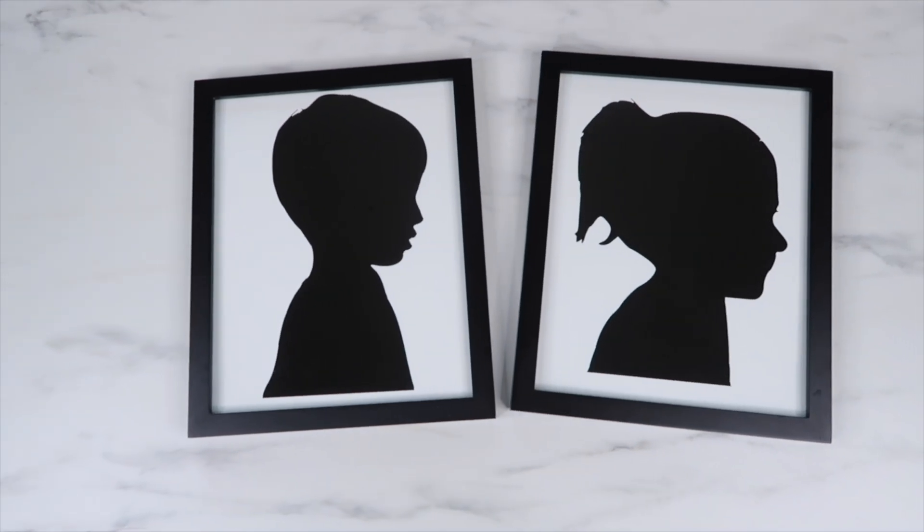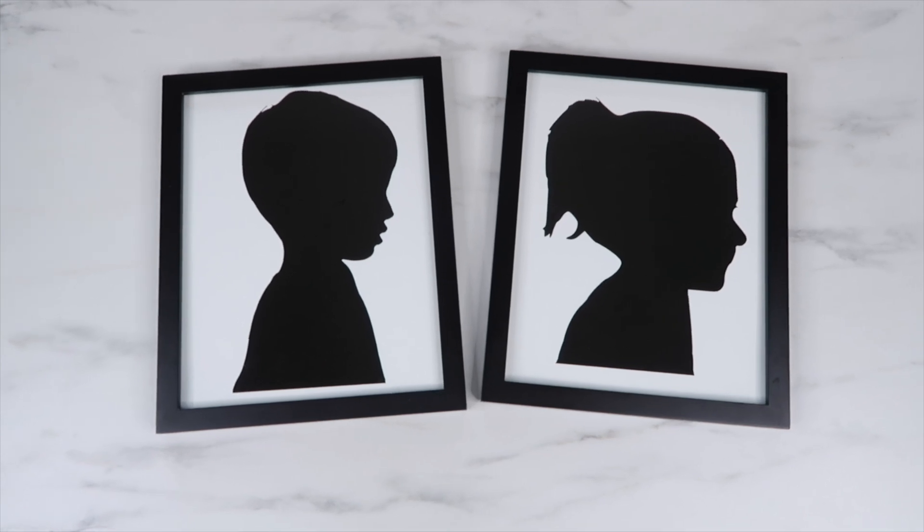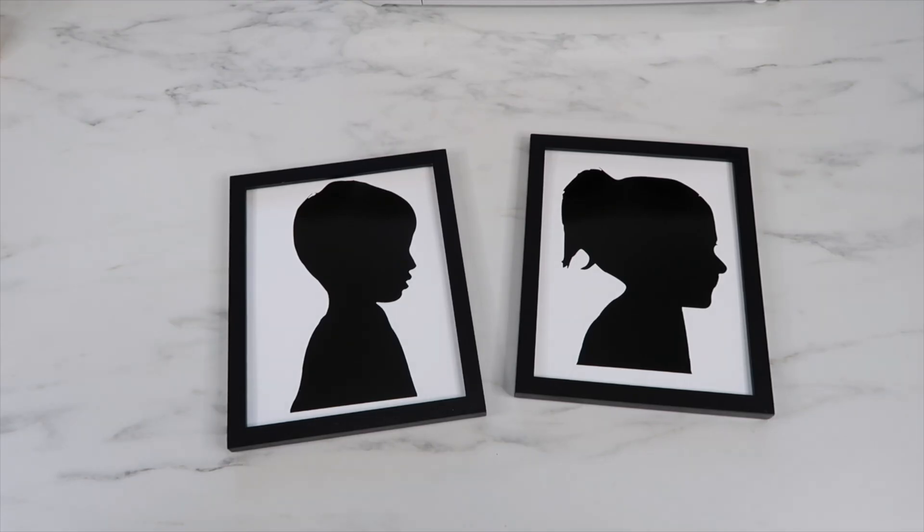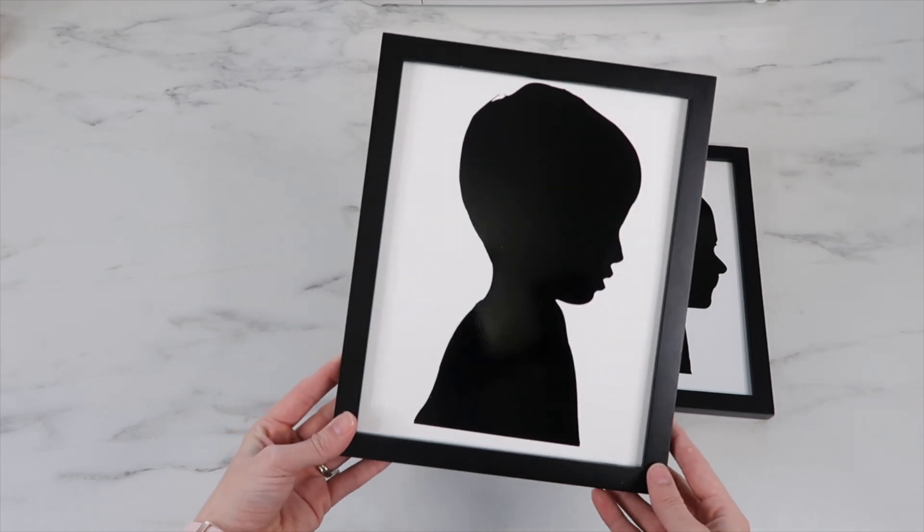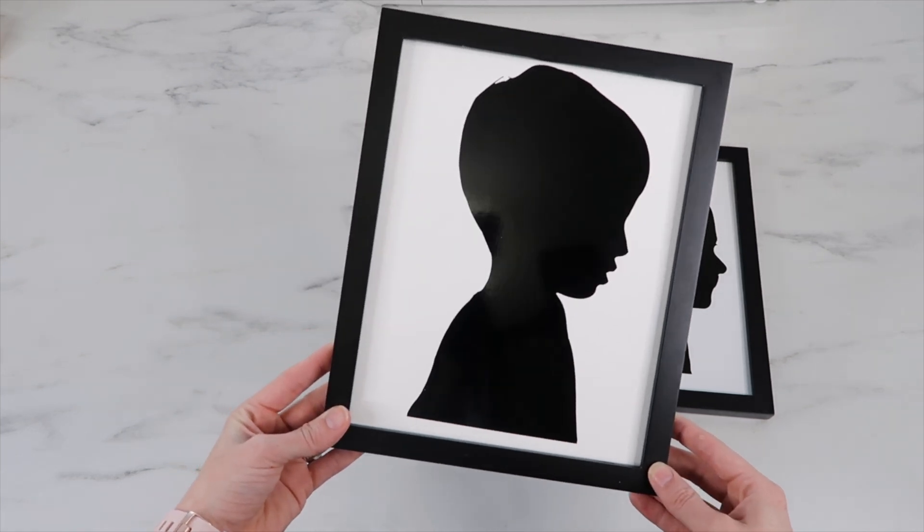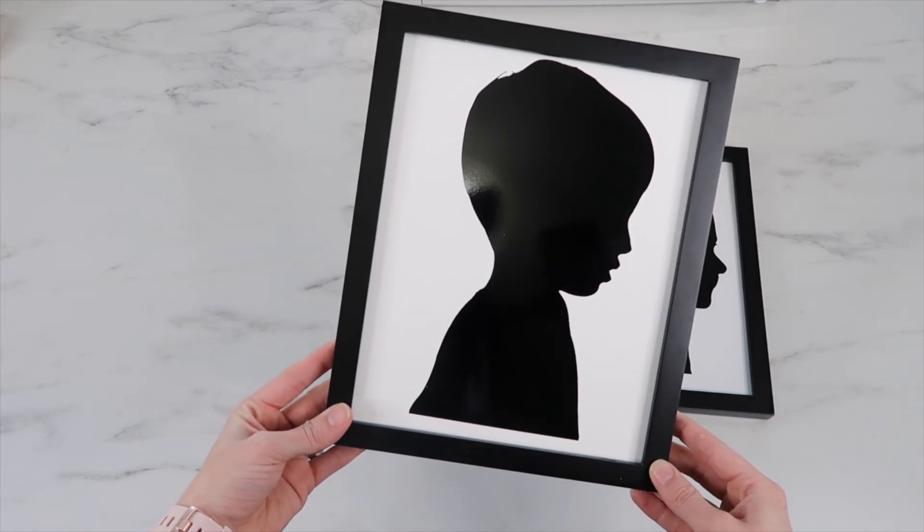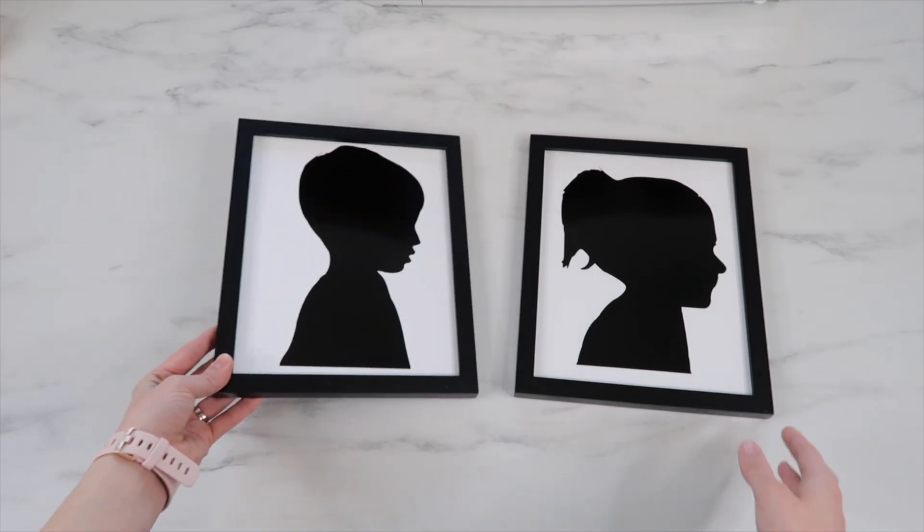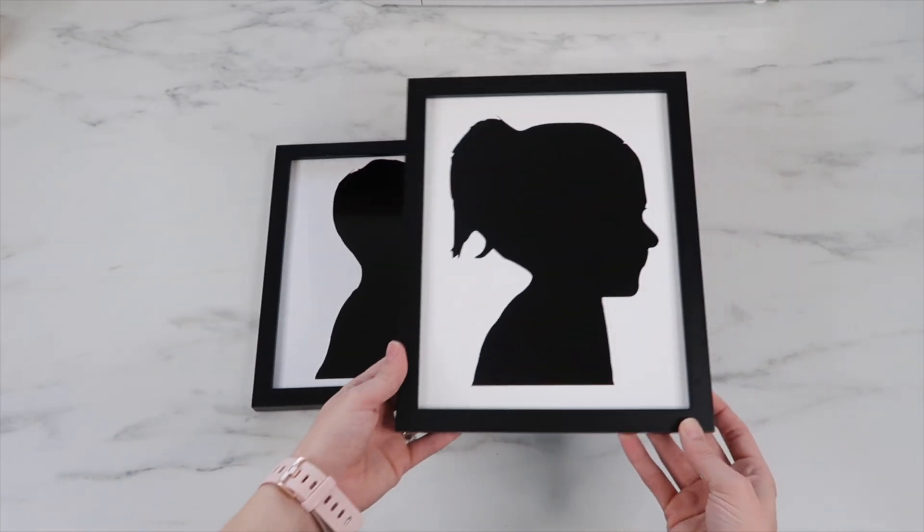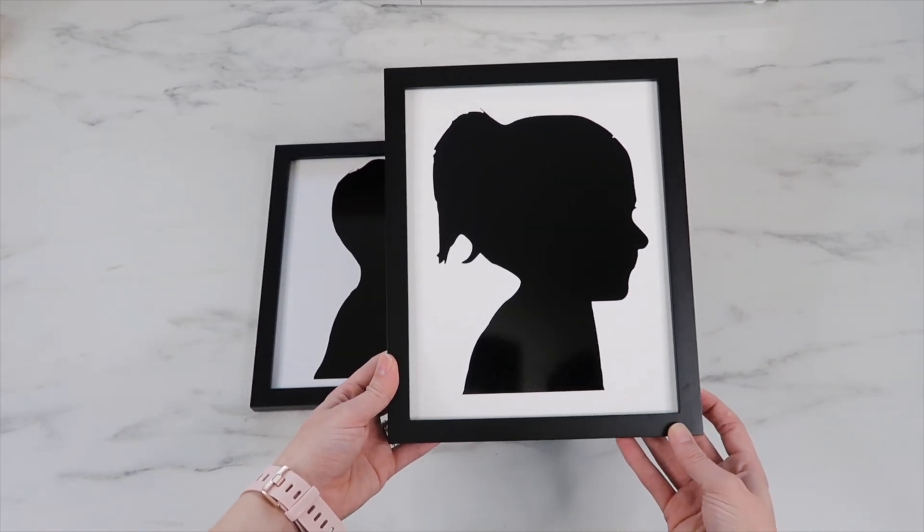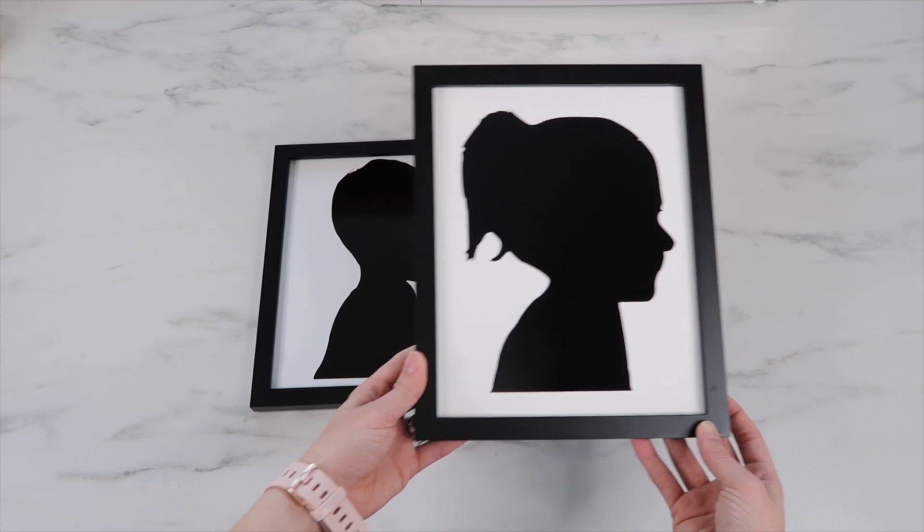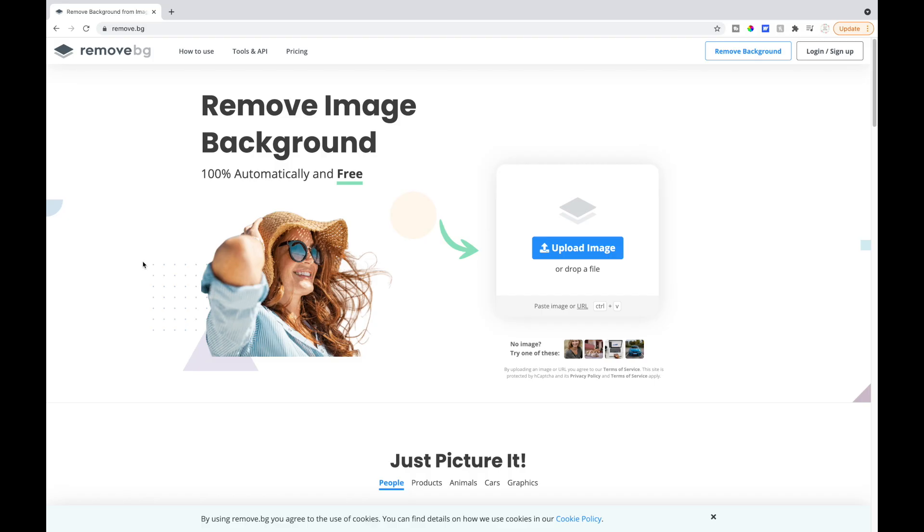Hey guys, welcome back to my channel. In this video I'm showing how you can make kids silhouette shadows. These would make awesome gifts, especially with Mother's Day coming up. I'd love to hear if you've made these before and how you made them. I hope you enjoy this video and let's get into the tutorial.